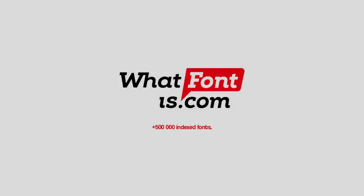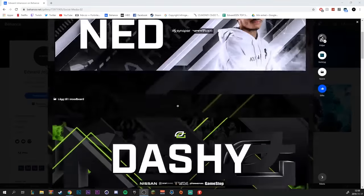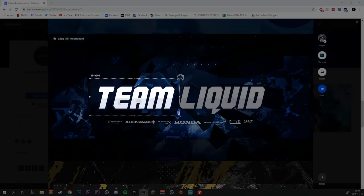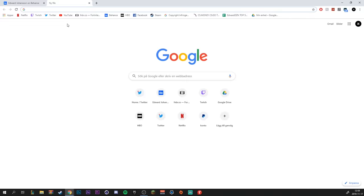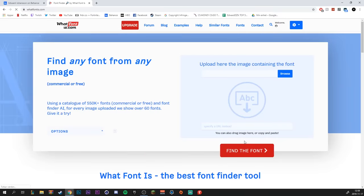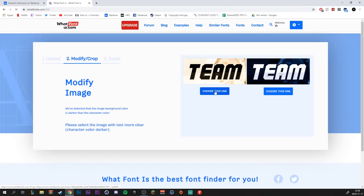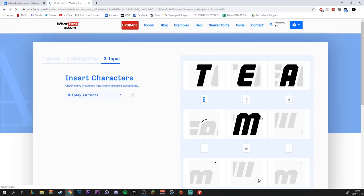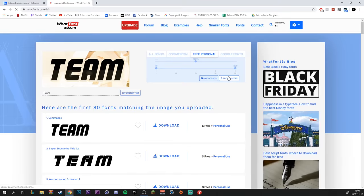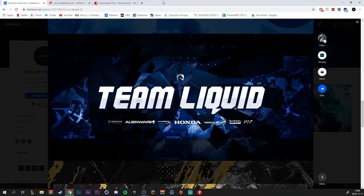Before we start, I would like to thank whatfontthis.com for sponsoring this video. We all have been browsing Behance or Twitter seeing a very nice font but not knowing the name of it. But with whatfontthis.com you can fast and easily identify any font on the internet. Learn more about this service and how to use it later on in the video.